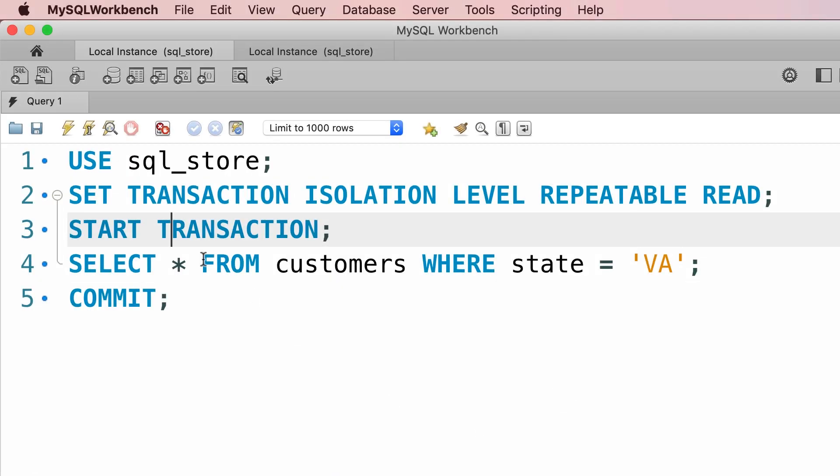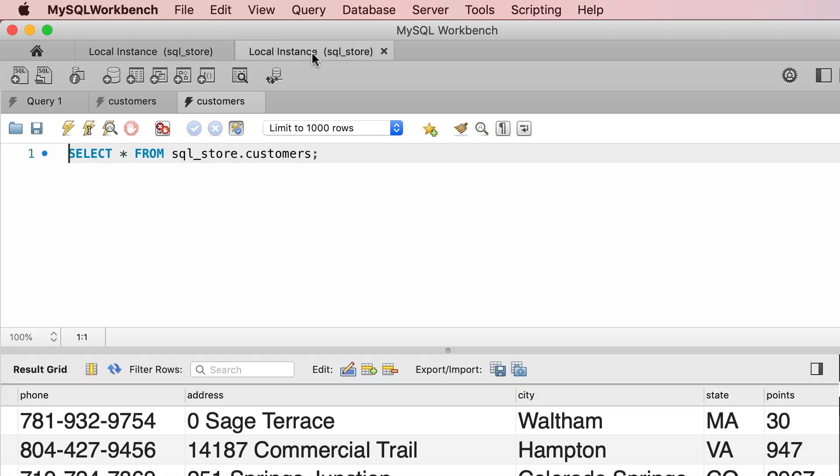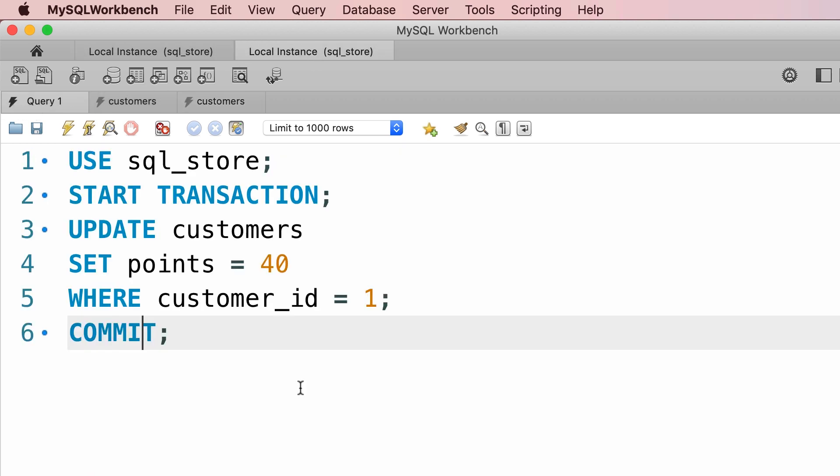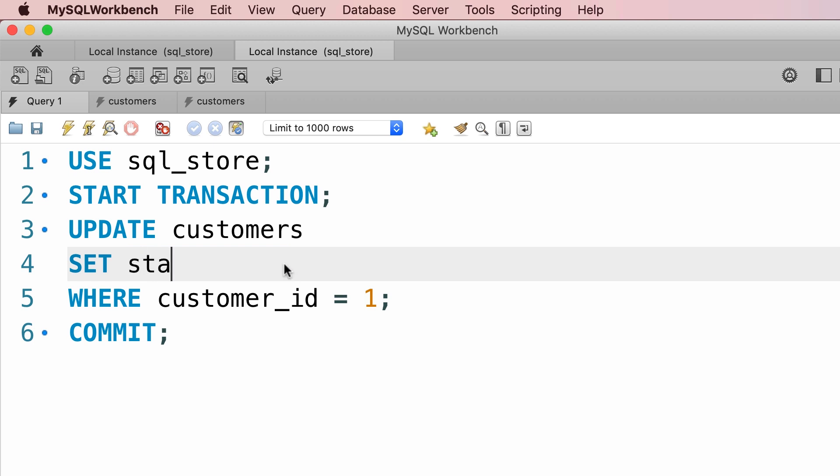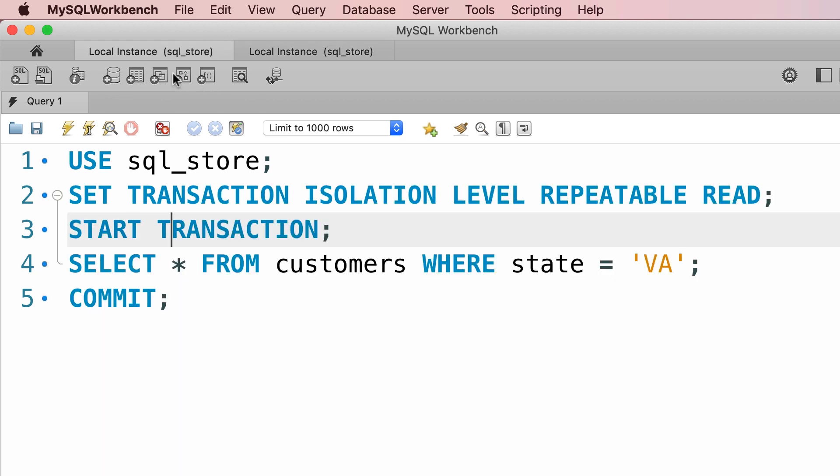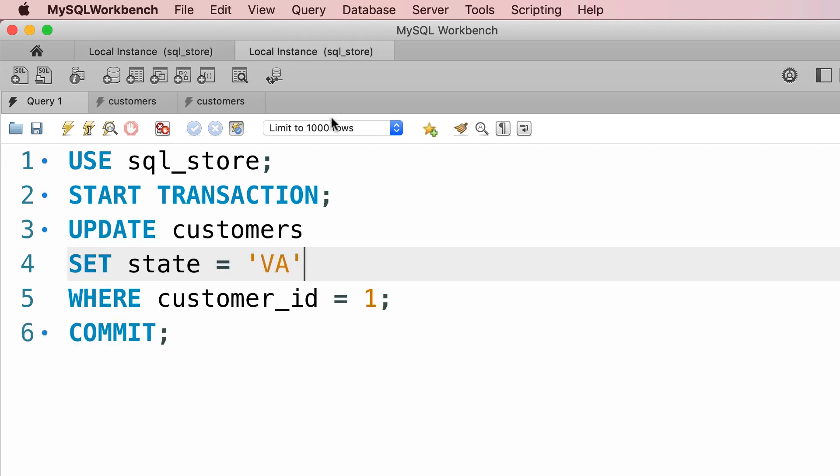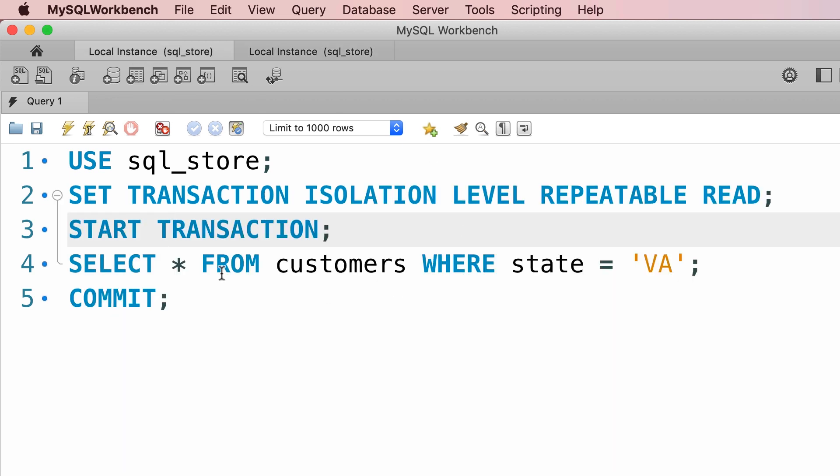But before selecting the customers, let's go to the second session and set the state for customer number one to Virginia. This customer is not currently located in Virginia. So the scenario that we're simulating here is that one client tries to read the customers that are located in Virginia, and at the same time another client is updating the data such that this customer, customer number one, should be included in this query that client number one is executing.